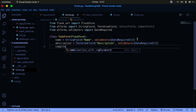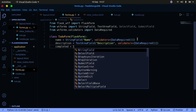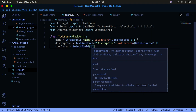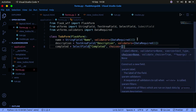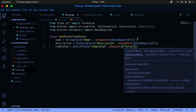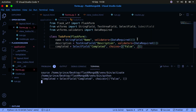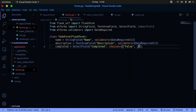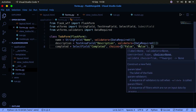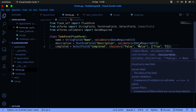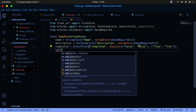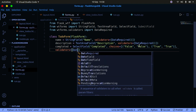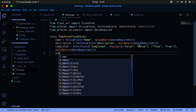Then we have a completed field, which is going to be a SelectField. We pass in the label as 'completed' and then pass in choices — a list of tuples. The first tuple is (False, False) and the second is (True, True). We also pass in a validators list with the DataRequired validator.